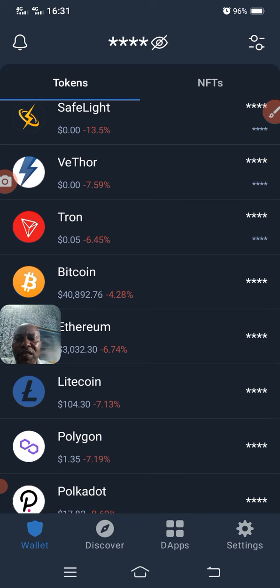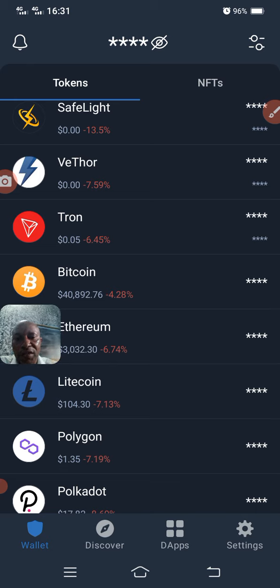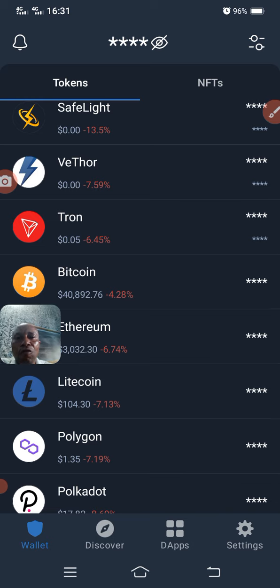The next section is how we can trade using Trust Wallet. Because this is a decentralized wallet, we also have decentralized exchanges inside Trust Wallet. How can we find those decentralized exchanges?